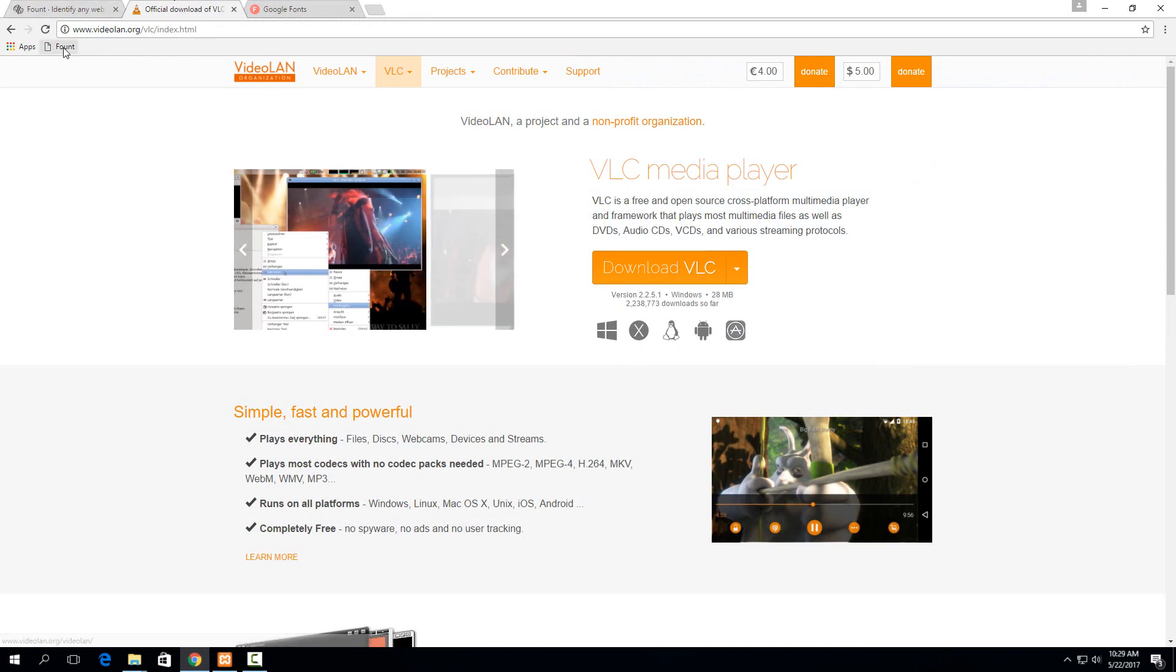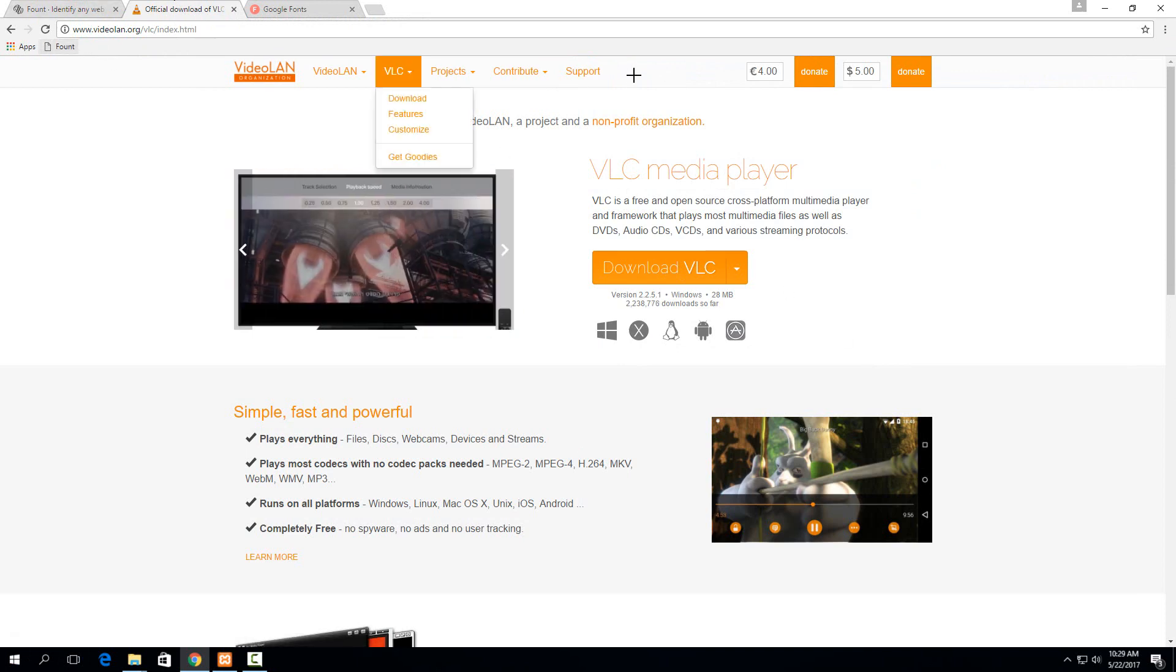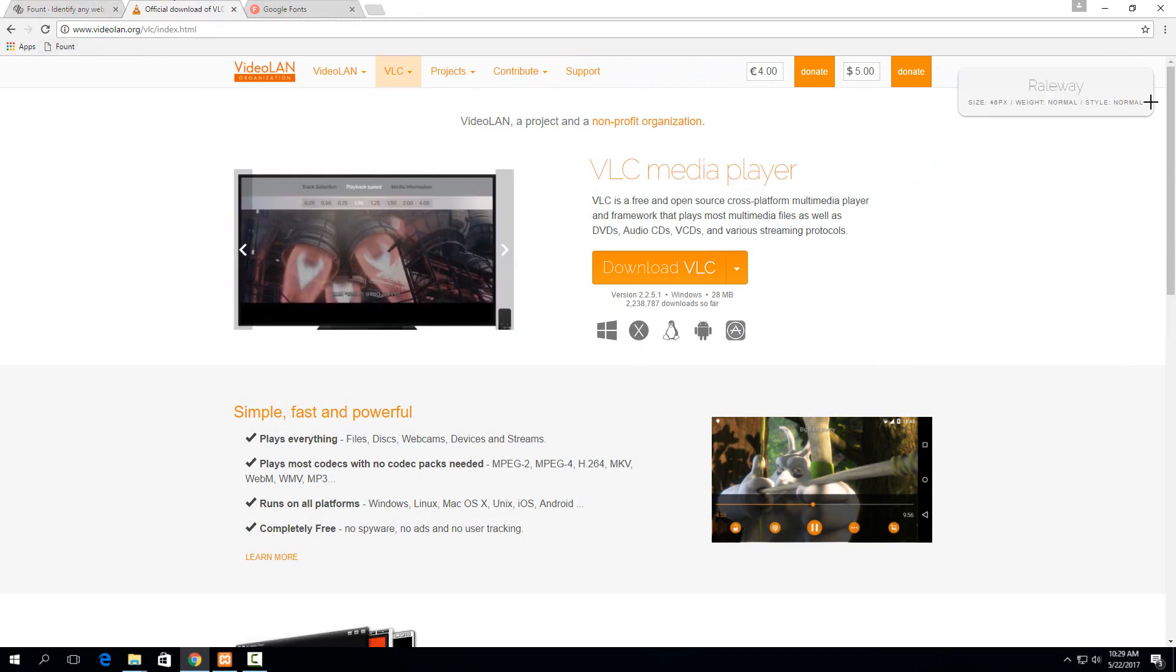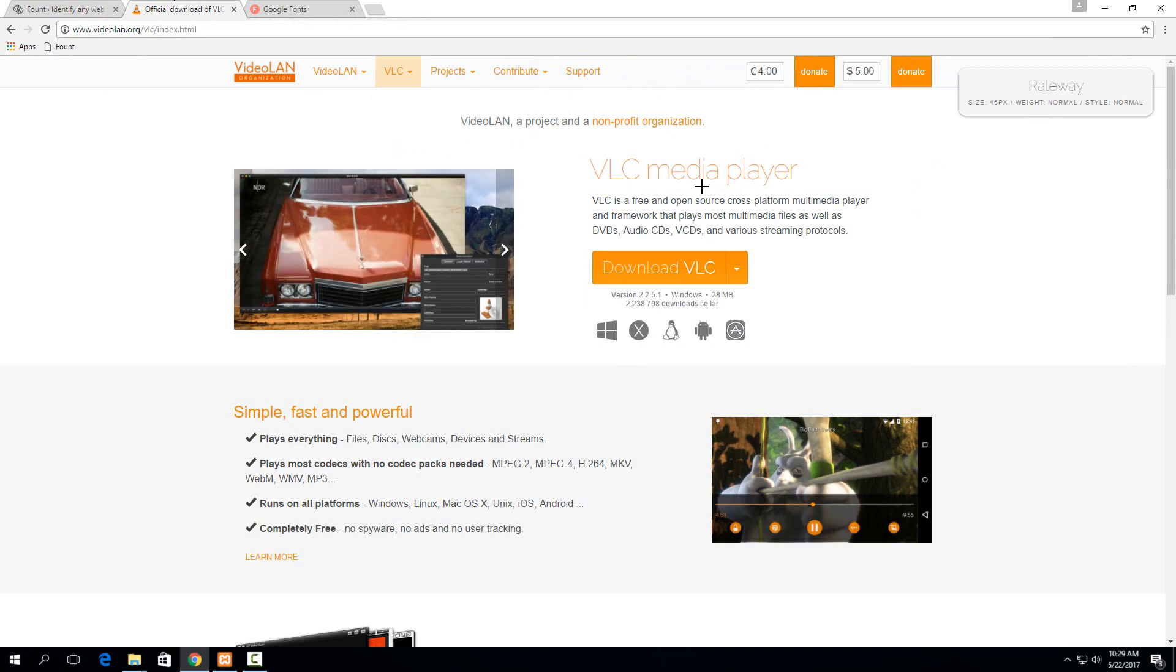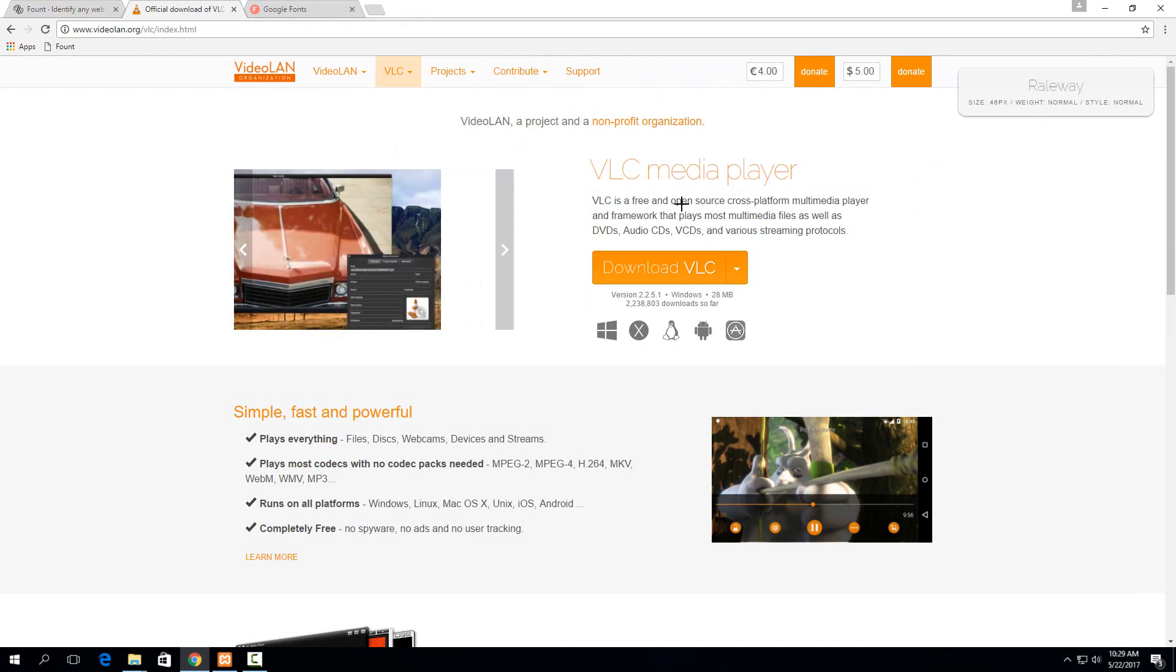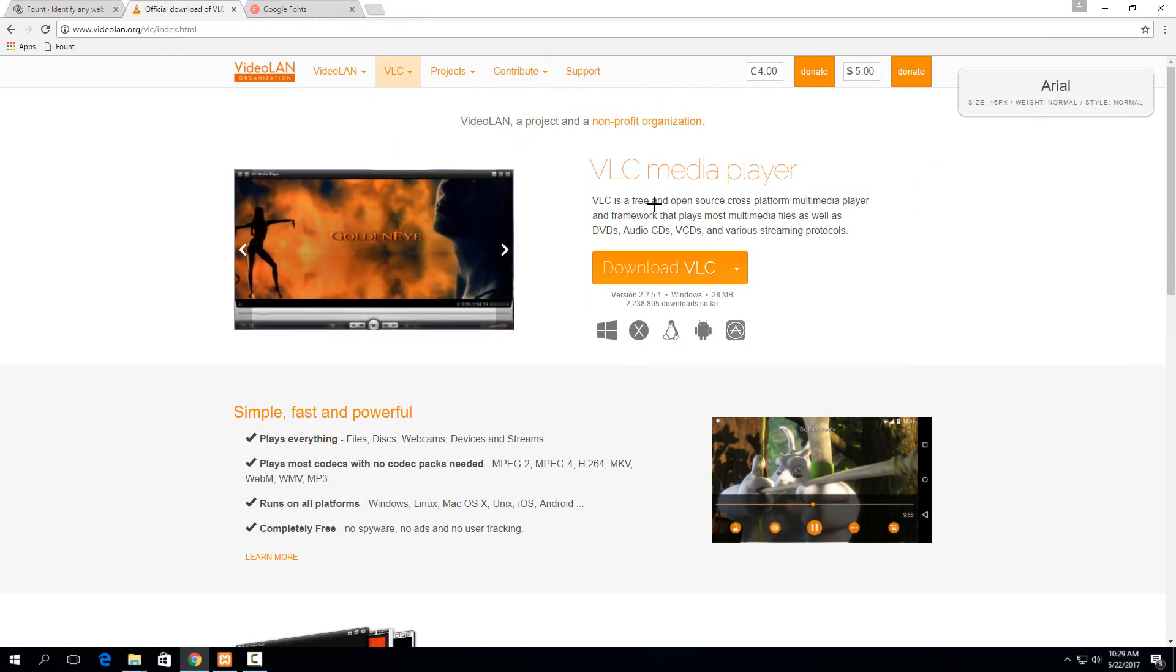you just click on the found button and now you can click on any text and it will show up in the top right here what text that is. So, for example, if I wanted to click on this one, it's Arial, size 16,